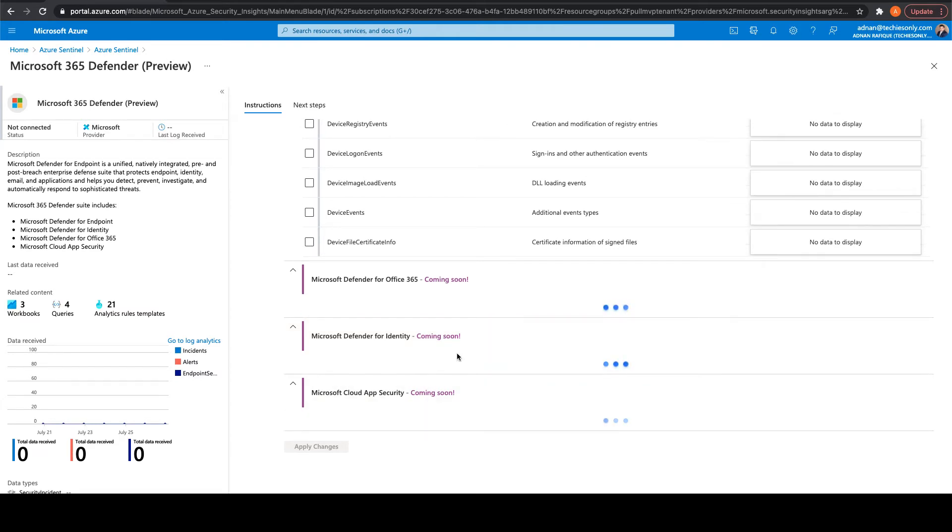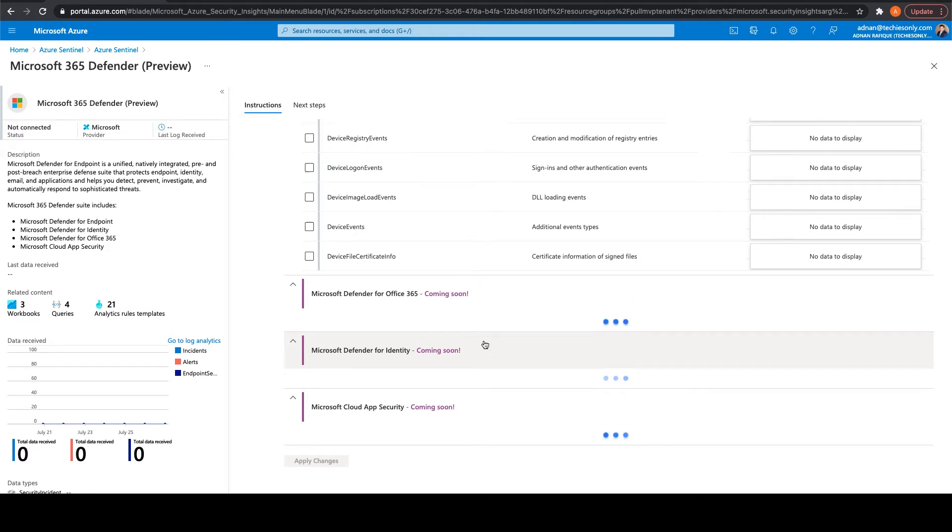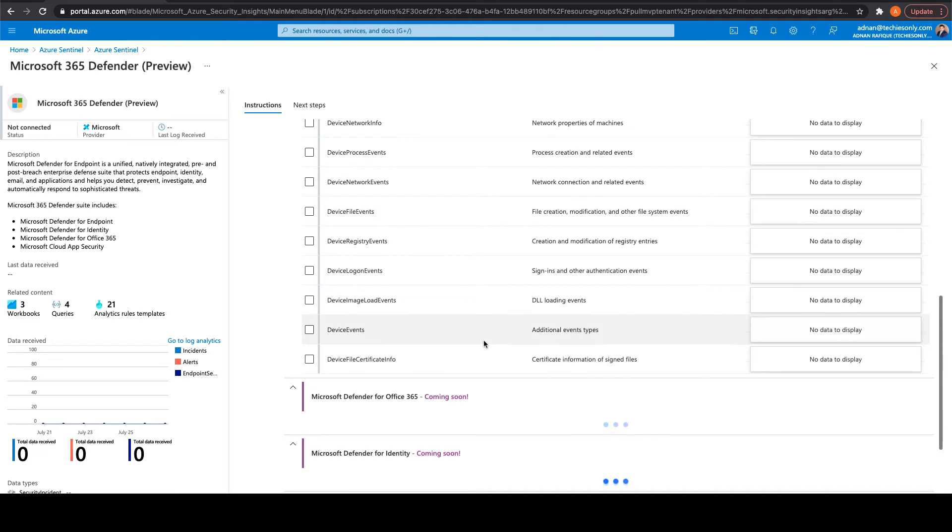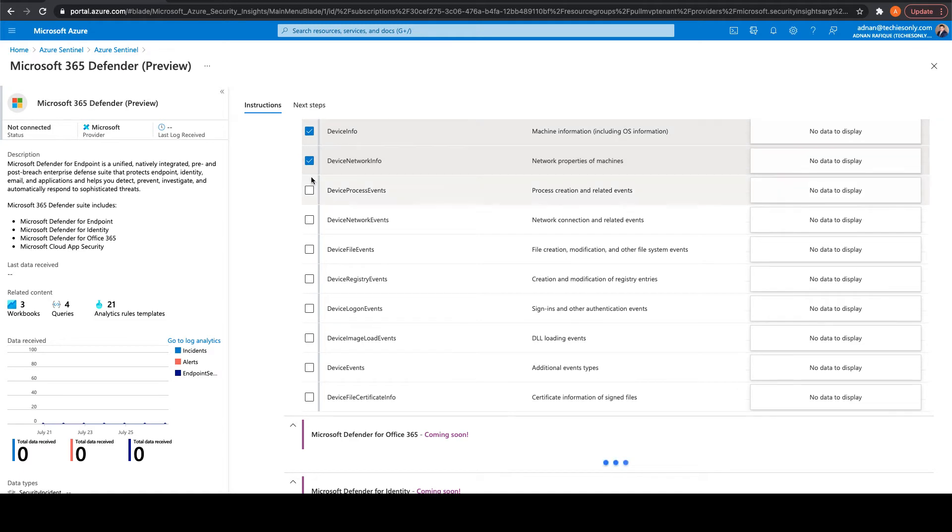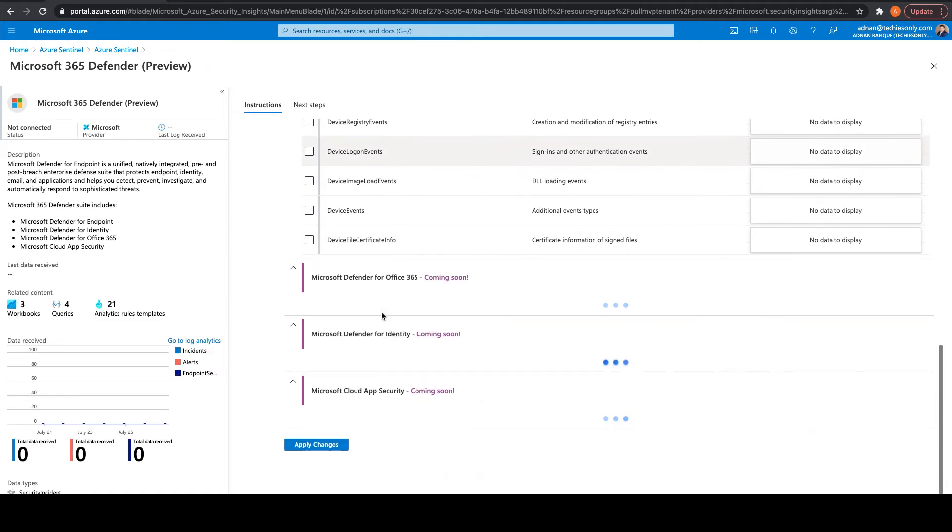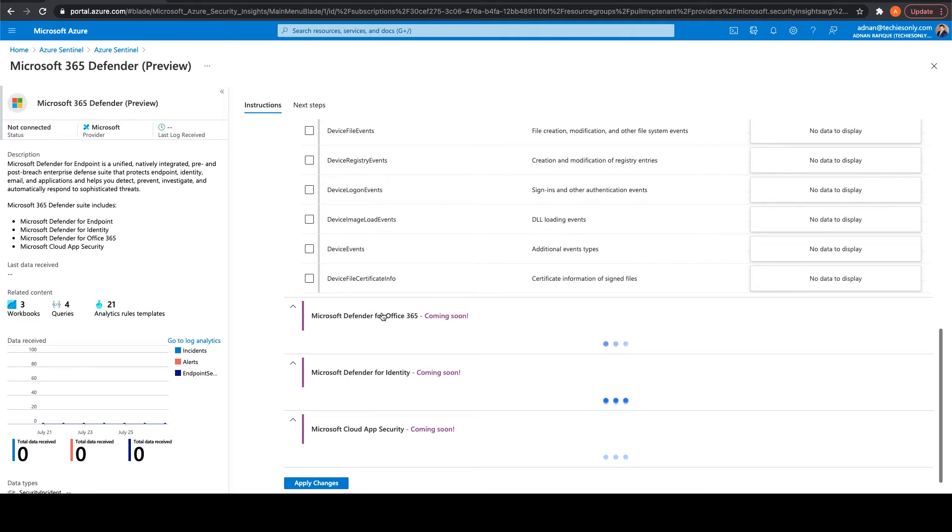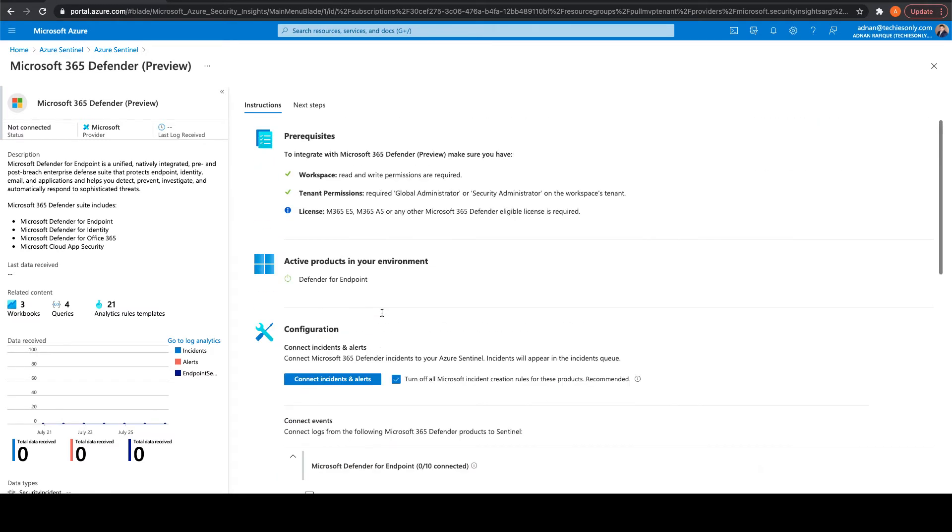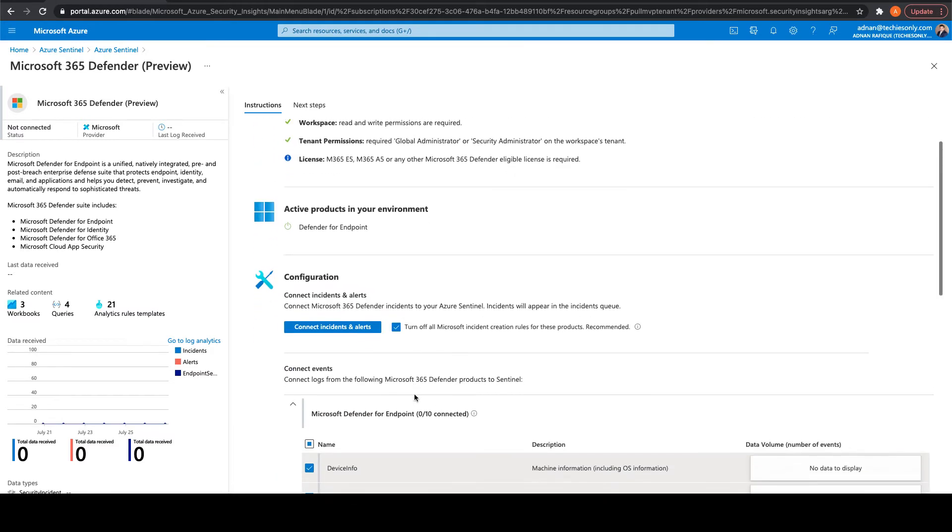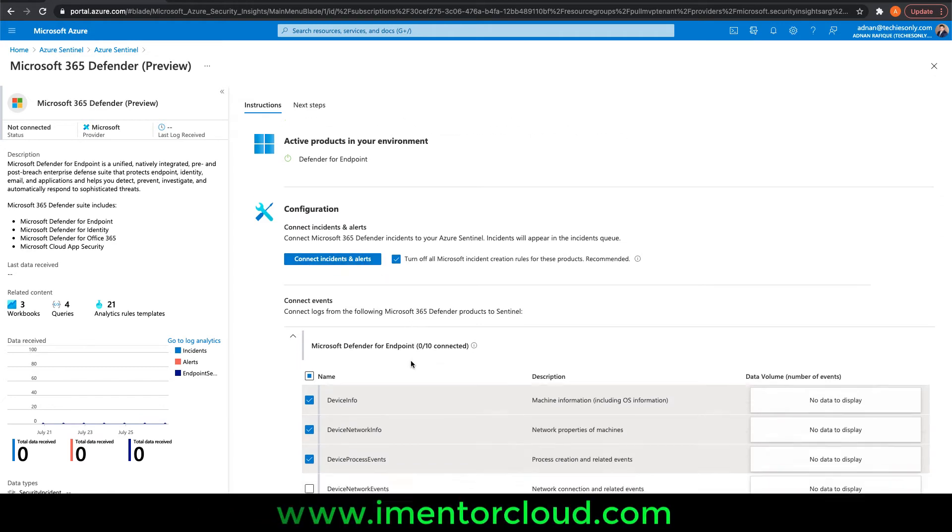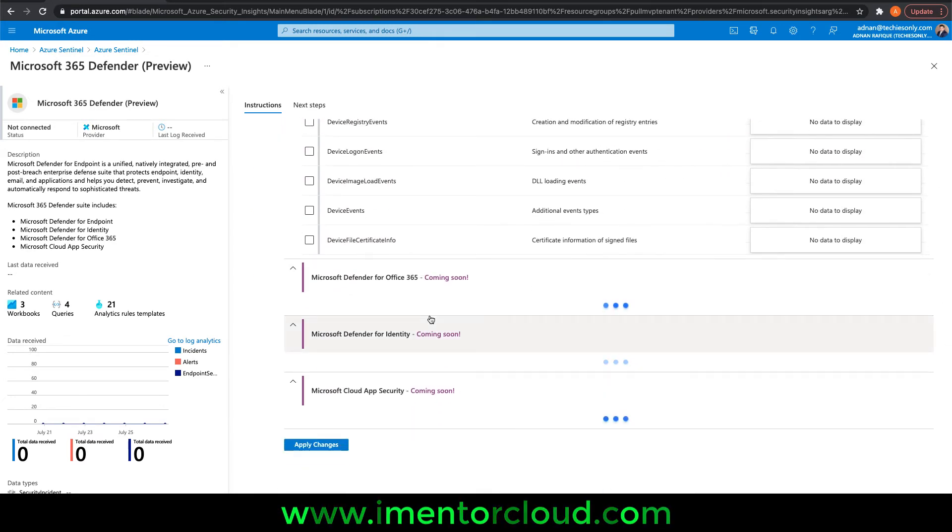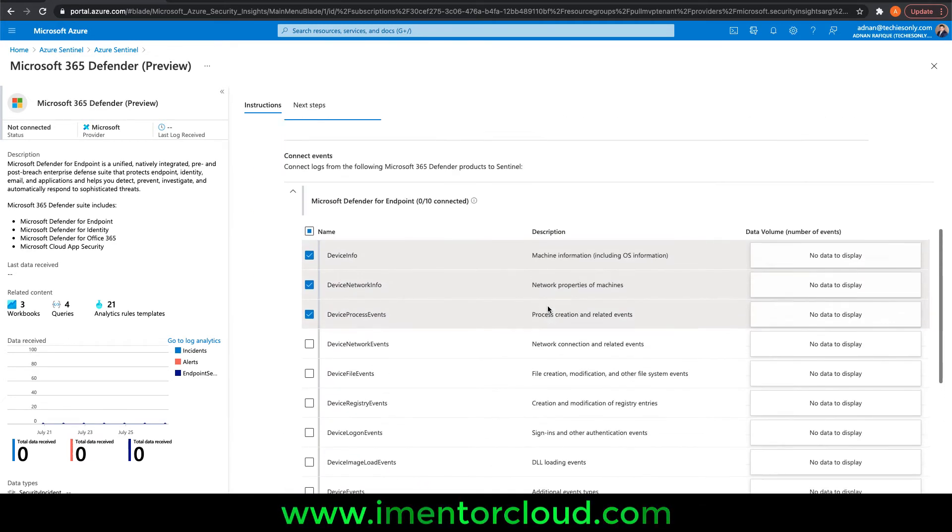If not, then maybe in a week or two once it's available, I should be able to show you. There's no data means even if I select it, I wouldn't be able to collect anything because I don't have any device reporting to Defender. For that, I'll have to configure those devices. I can just connect it, but since I don't have devices, I'll wait for this to populate.